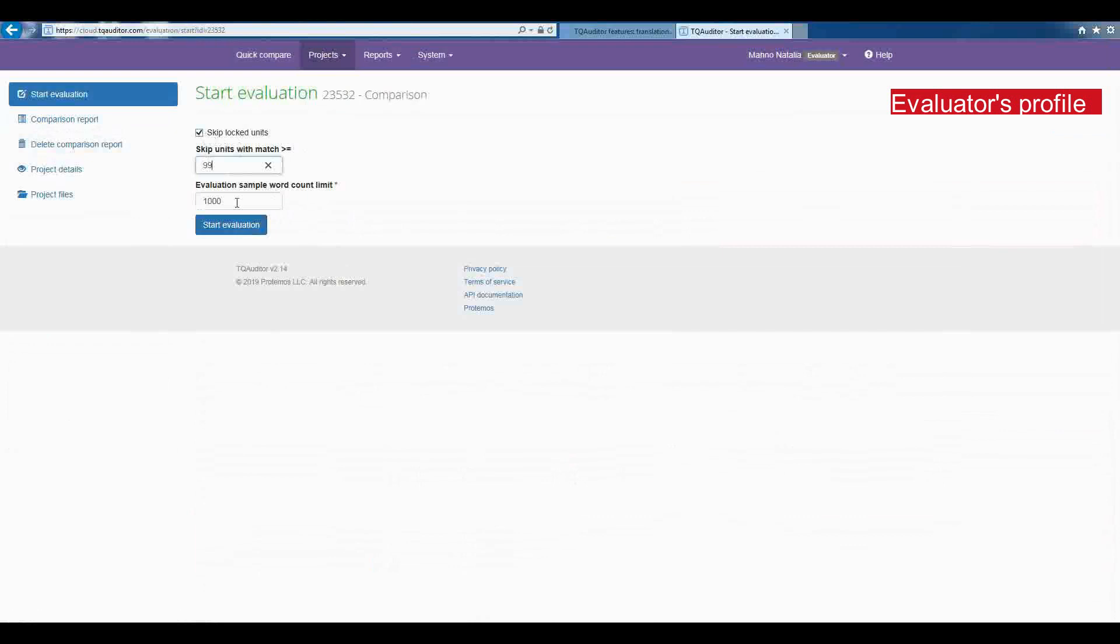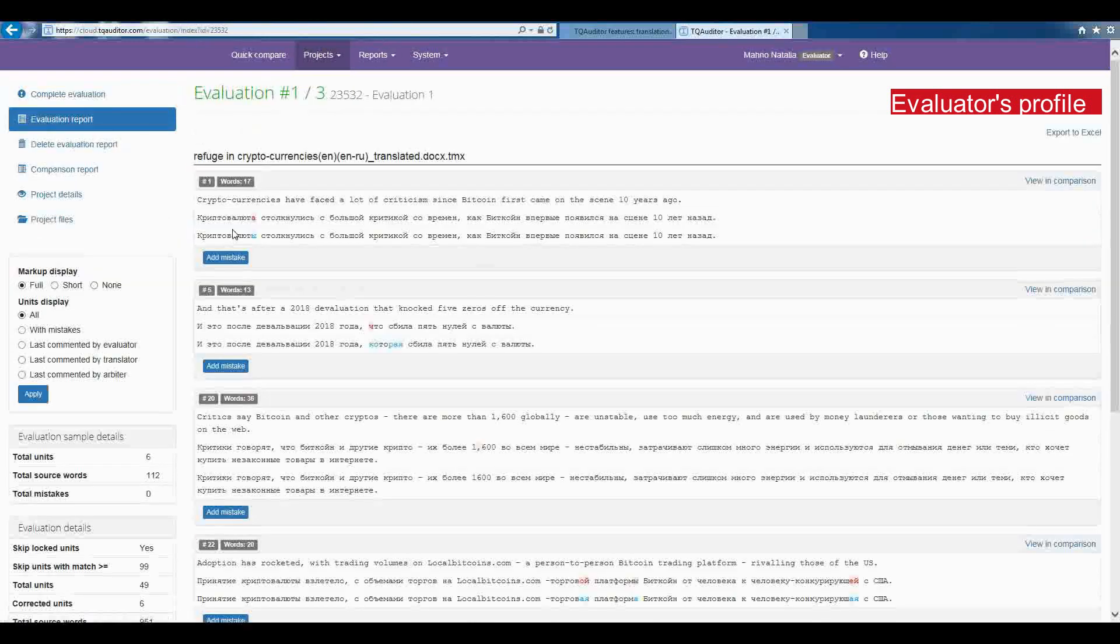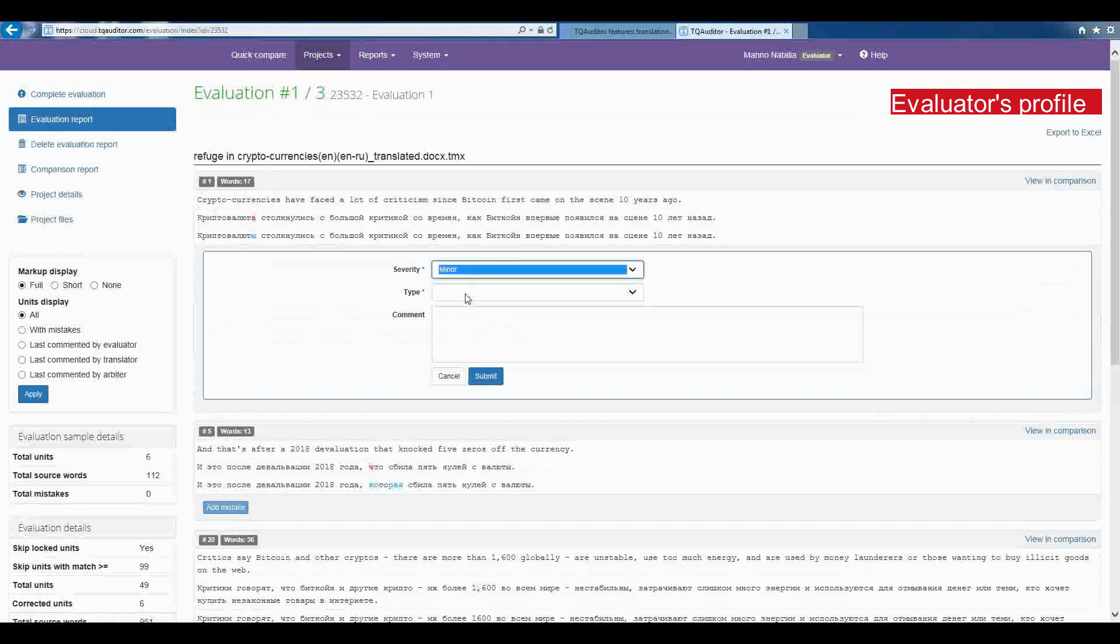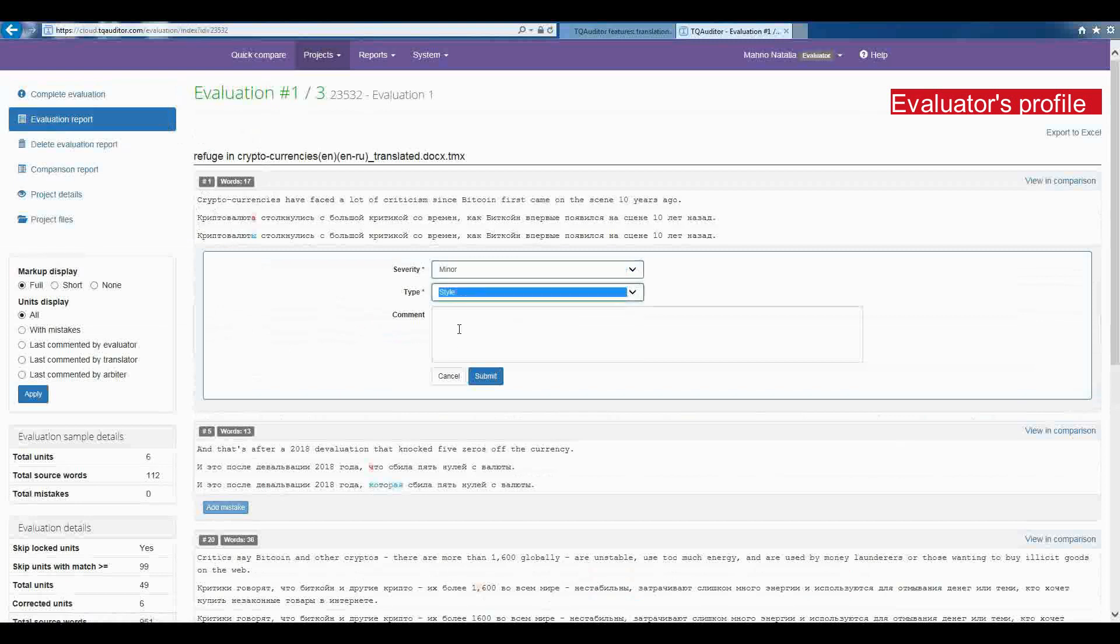The next step is to start quality assessment process. The project evaluator has to select the segment and classify every correction by type and severity. And click on Add Mistake. Add information about this mistake and click on Submit.